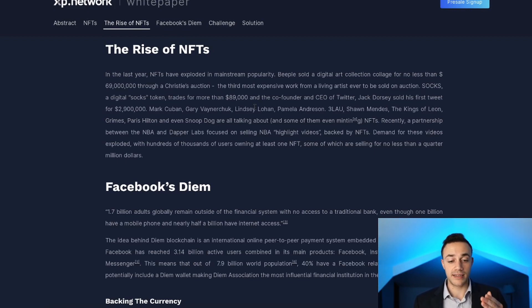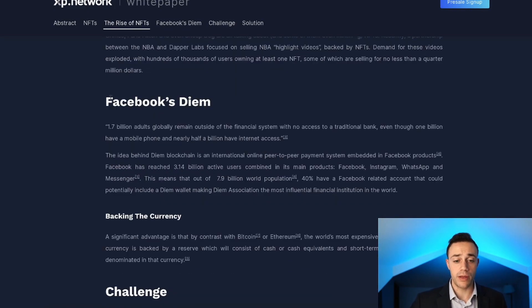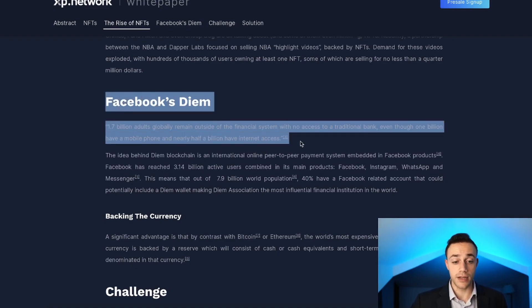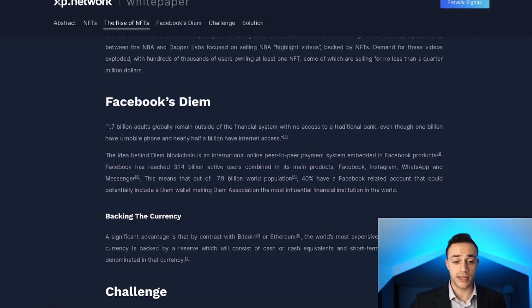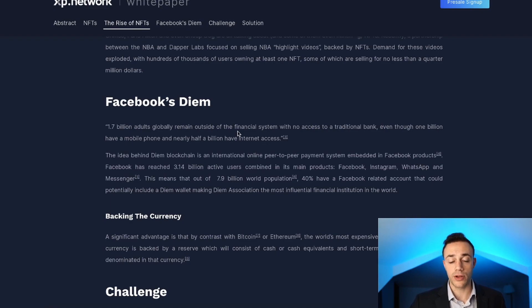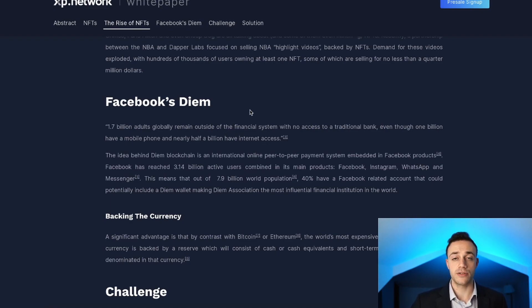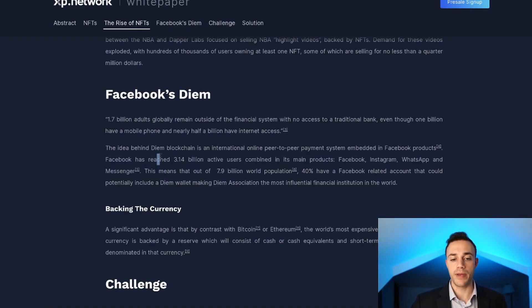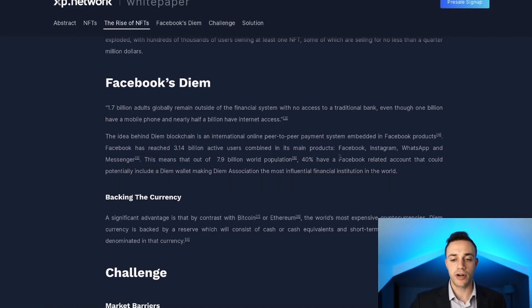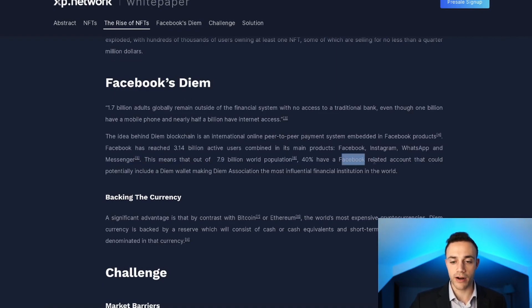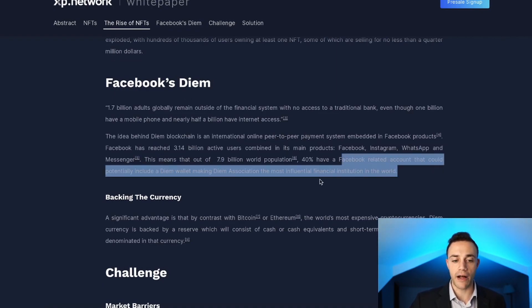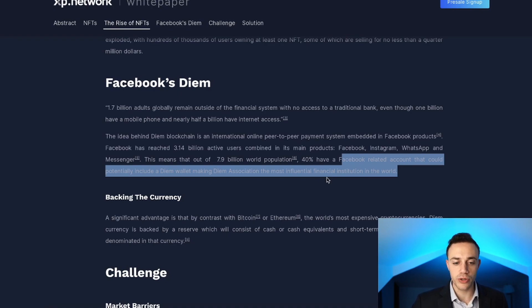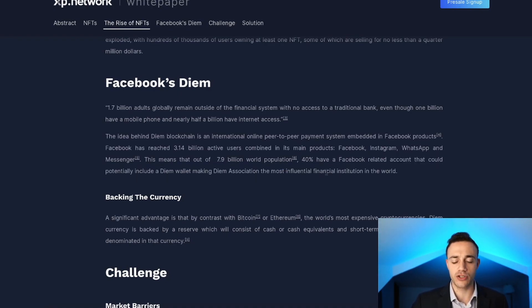In the white paper they mention how they're with Facebook and Diem. Essentially 1.7 billion people are unbanked right now in the current traditional legacy financial system, and currently 3.14 billion people have a Facebook account. What's going to happen is that a Facebook-related account could potentially include a Diem wallet.